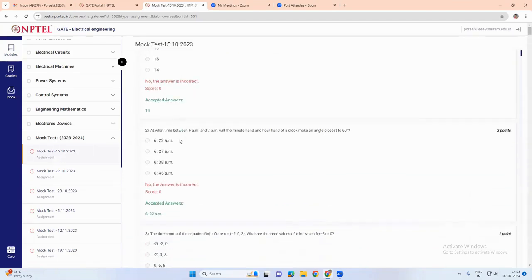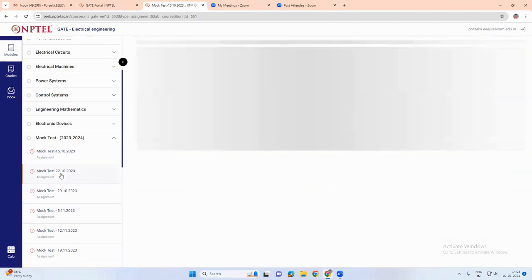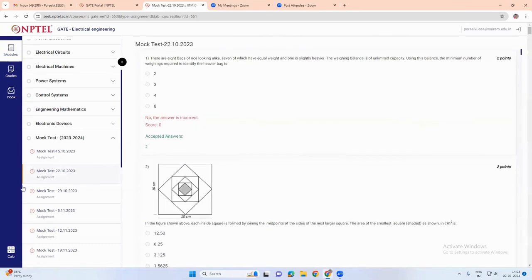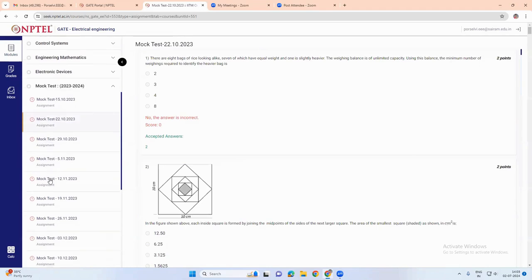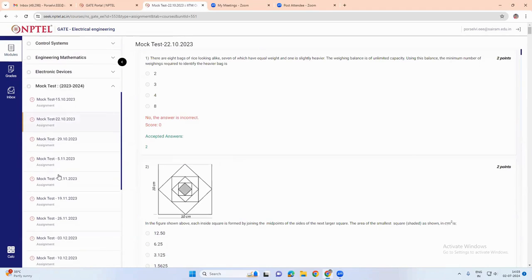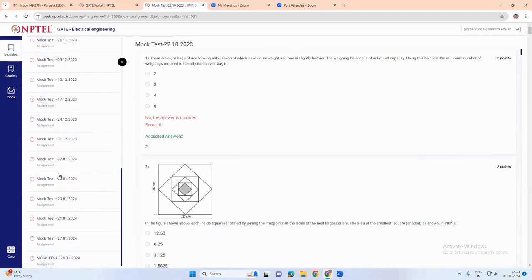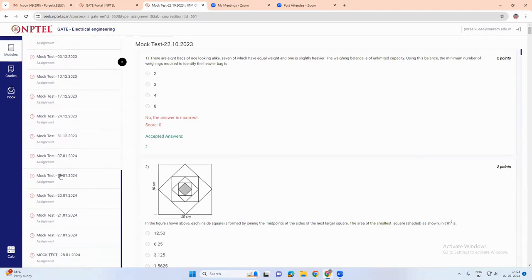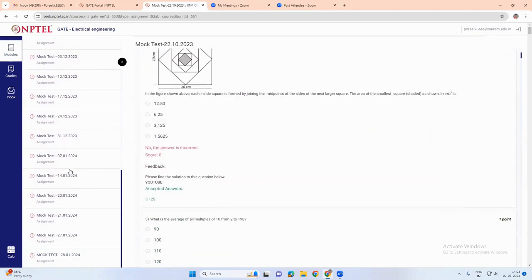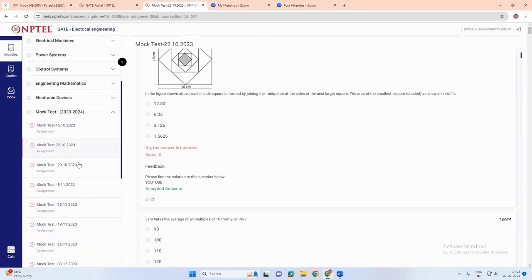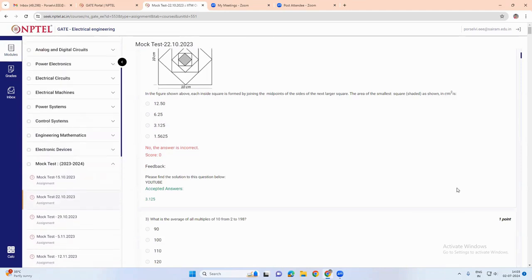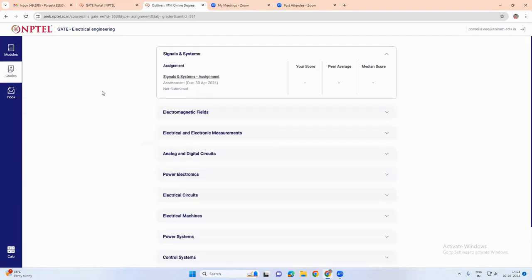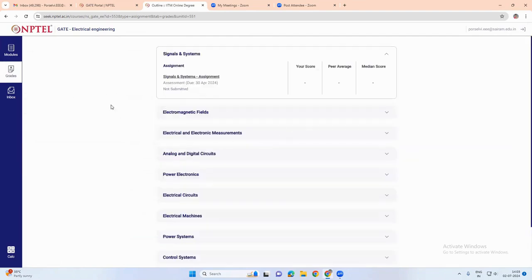If we choose any mock test, these tests are already finished ones. So you can choose any mock test and you can check your performance grade, the grades that you scored in the mock test, your score.